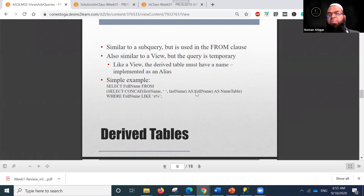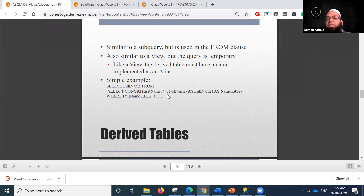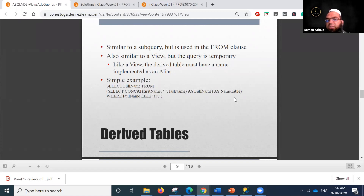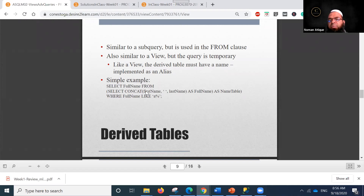A simple derived table example: SELECT full_name FROM (SELECT CONCAT(first_name, last_name) AS full_name FROM name_table) WHERE full_name LIKE 'A%'. Here we concatenate first name and last name into one column called full_name, alias the subquery as name_table, and then filter for names starting with A — temporarily producing a value used as a derived table.